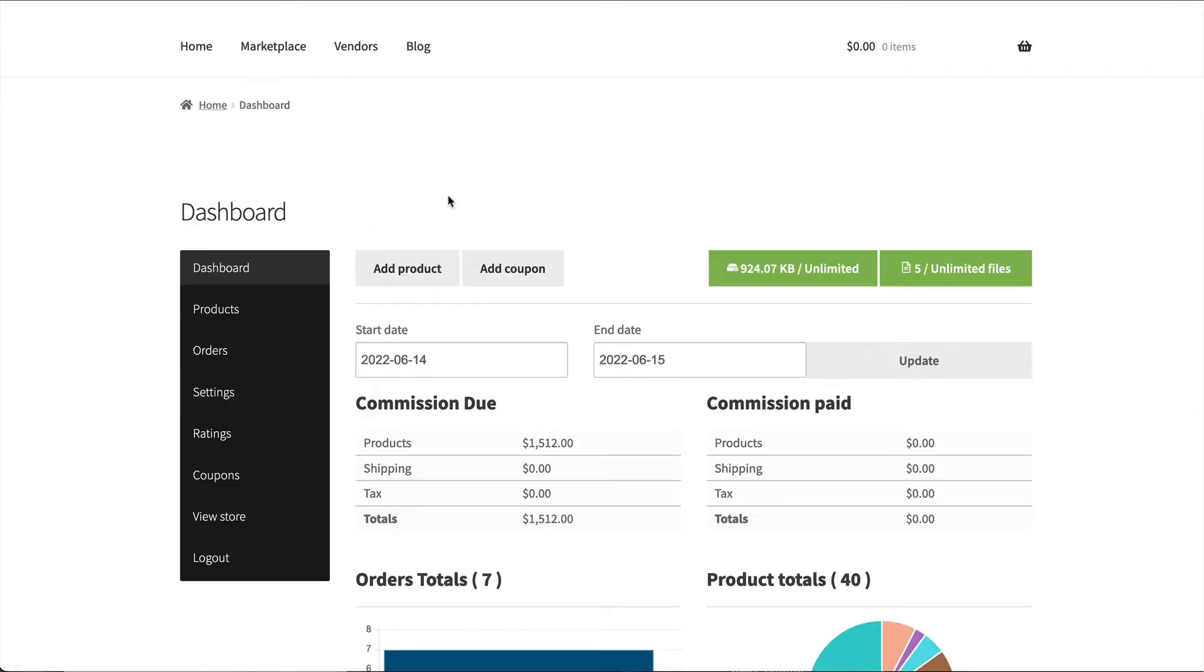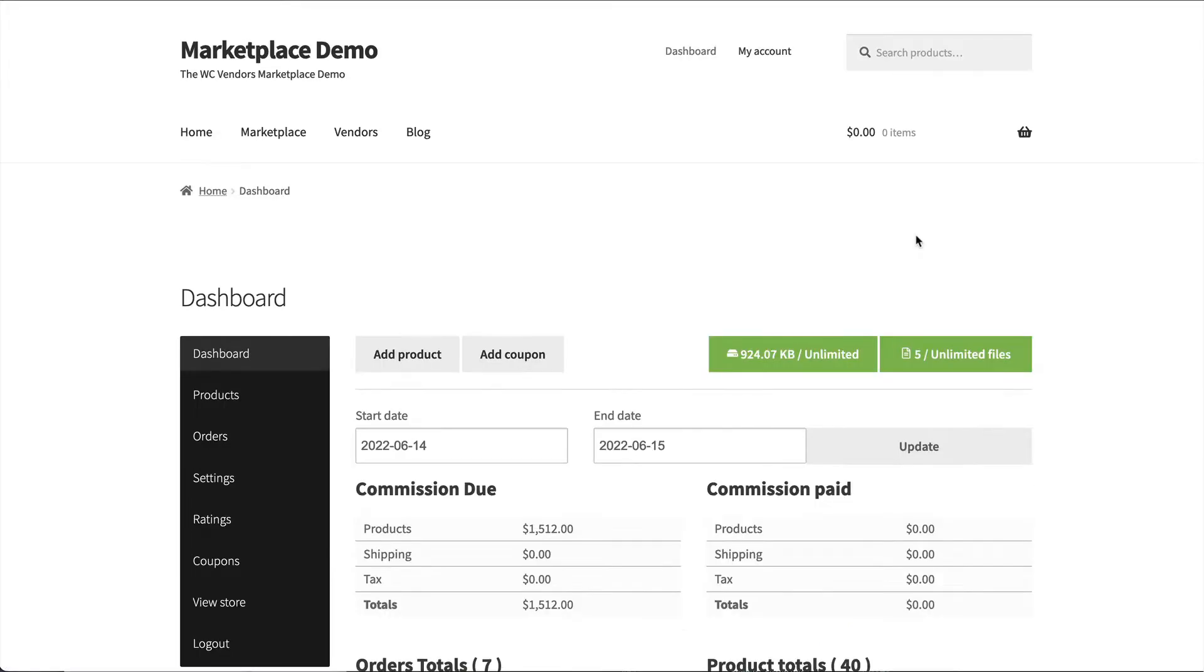From the dashboard, the vendors can manage their products, their orders, change their store settings, look at any of their product ratings, set coupons, view your store and log out.